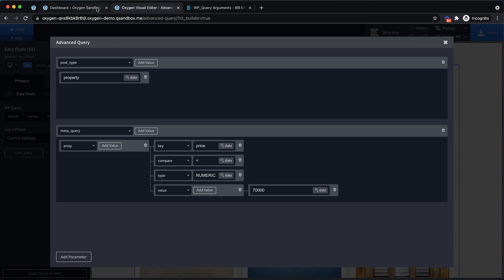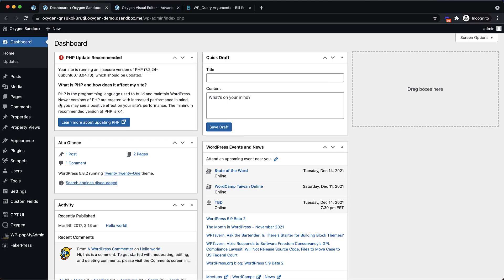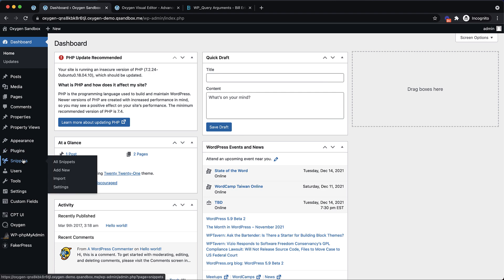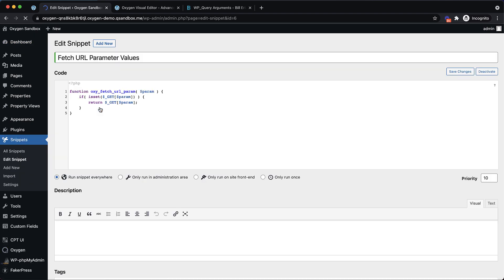So to use a URL parameter via Oxygen's dynamic data function, I've set up a little helper function via code snippets. So let's jump over to code snippets and I'll show you. It's literally about three or four lines. All it is is a function that accepts a parameter. It checks if that parameter is set, and if it is, it returns that parameter. And these are URL parameters.